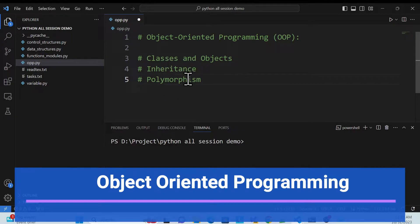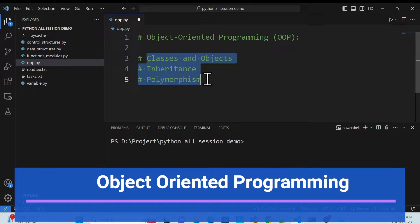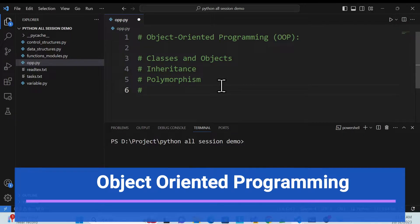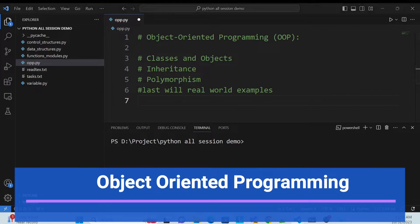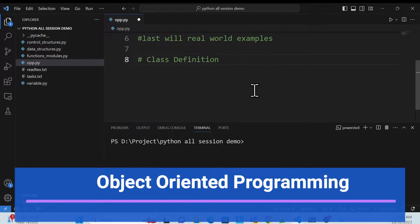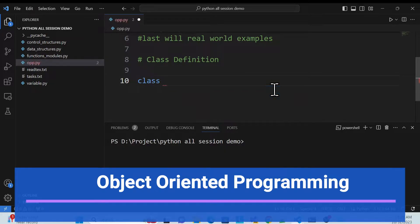So let's get started. First, how we can define a class and create an object. After that we'll use this in the context of inheritance, polymorphism, and class objects with real world examples as well. First, I'll show you what a class definition looks like — how we can create a class and how we can use it.